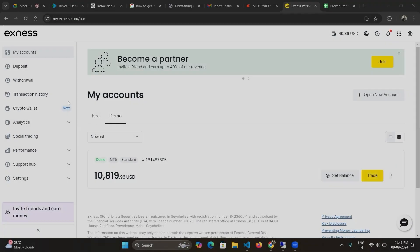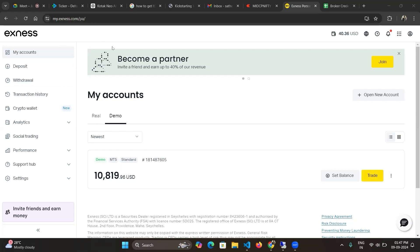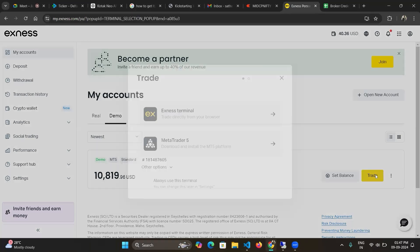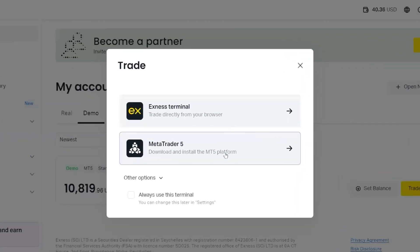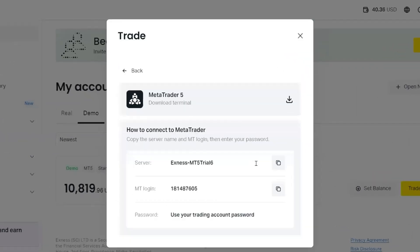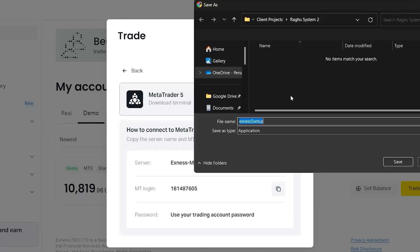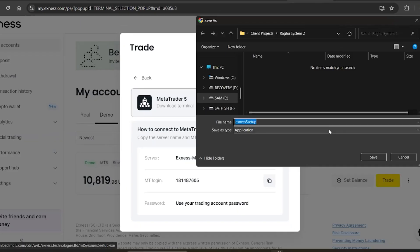This is the website to log into the Exness website. If you click this, this is a demo account. If you click on this trade, you will see this is the Exness web terminal and this is the Exness application downloading. So just click on this and download this. You can download this Exness setup as an exe application.